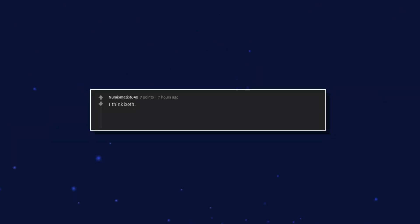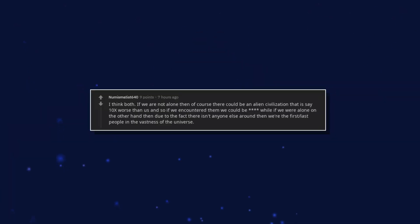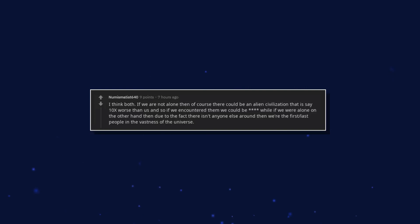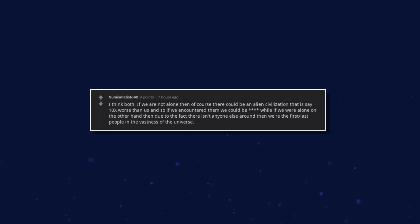I think both. If we are not alone then of course there could be an alien civilization that is say 10x worse than us and so if we encountered them we could be wiped out. If we were alone on the other hand then due to the fact there isn't anyone else around then we're the first, last people in the vastness of the universe.